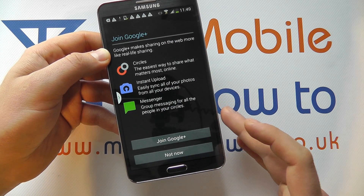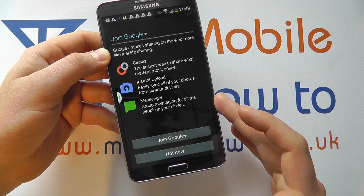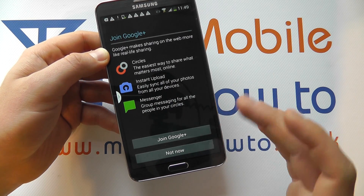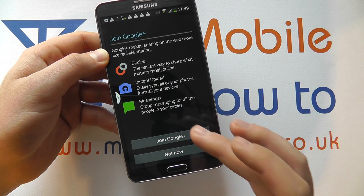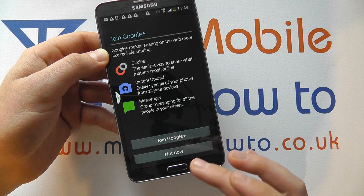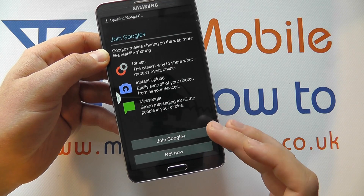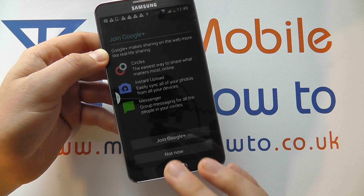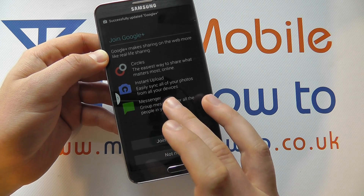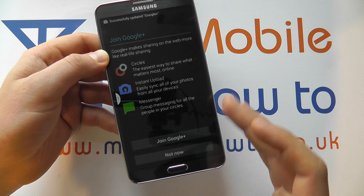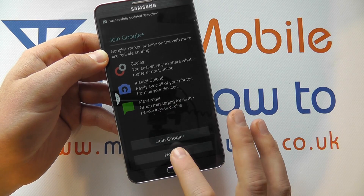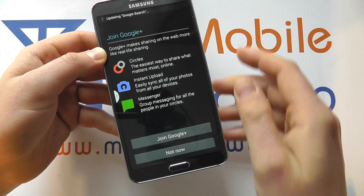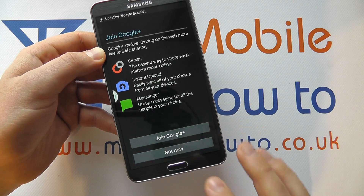It's detected the account. It's seen that I do not have a Google Plus profile for this account, so I have the option to join Google Plus or skip for now. The procedure is very simple, but I'm going to skip through that. If you do want to join, you can do it on screen — it's all explained on here for you. So click Not Now.